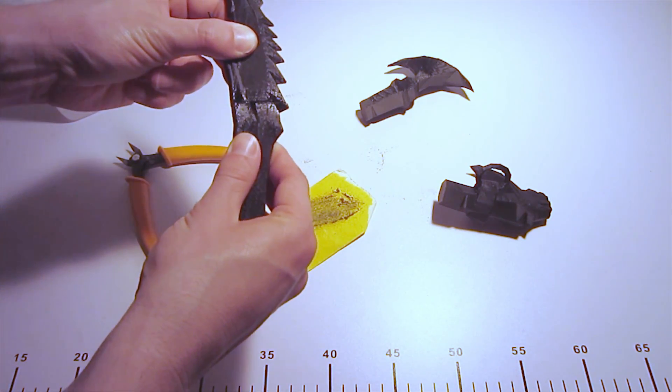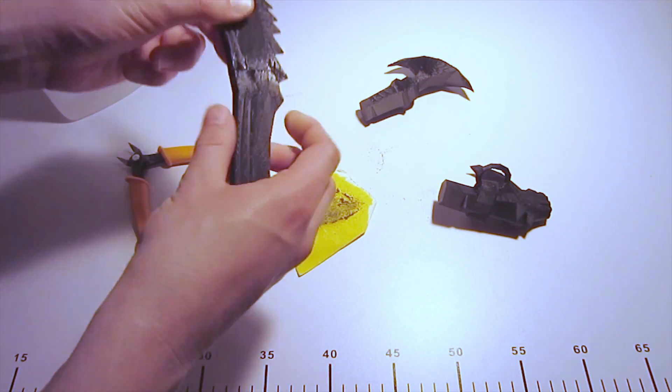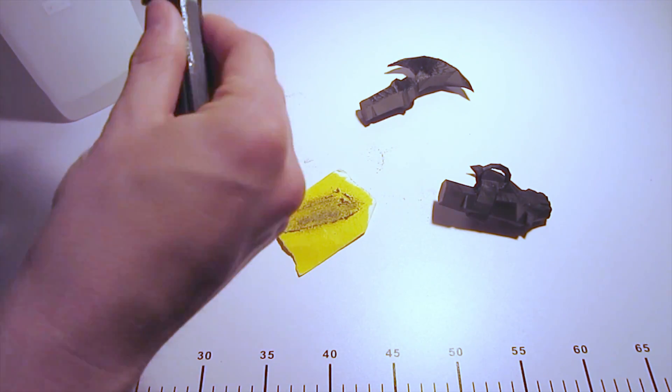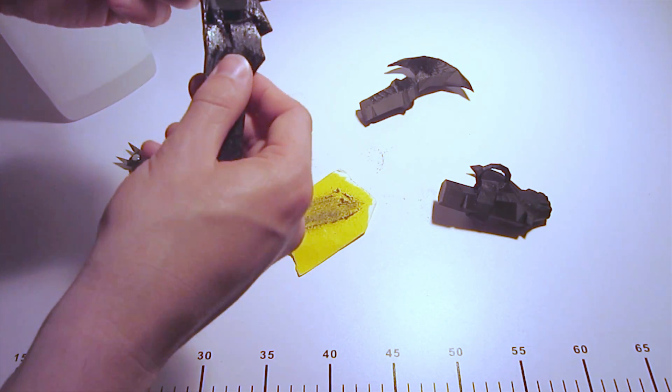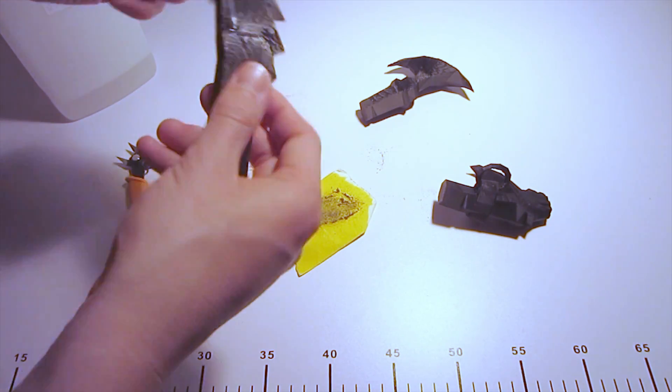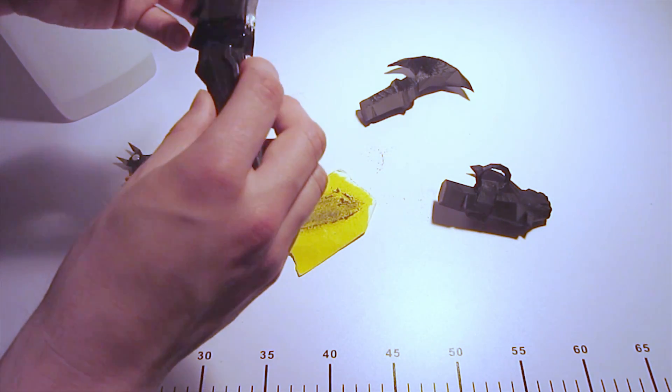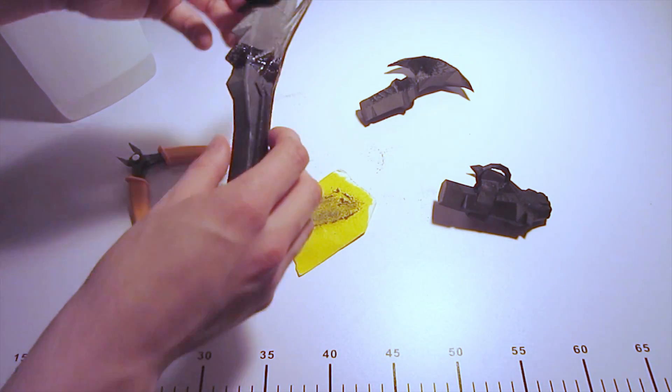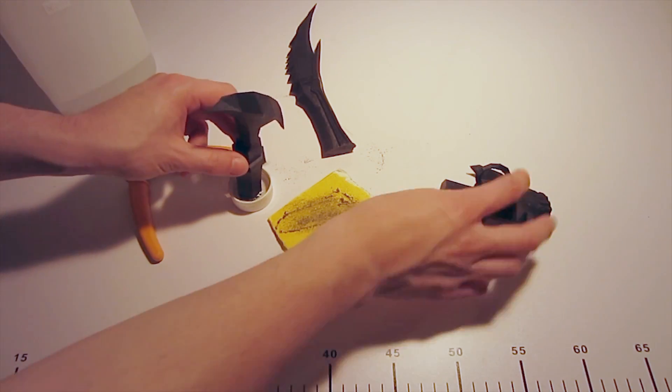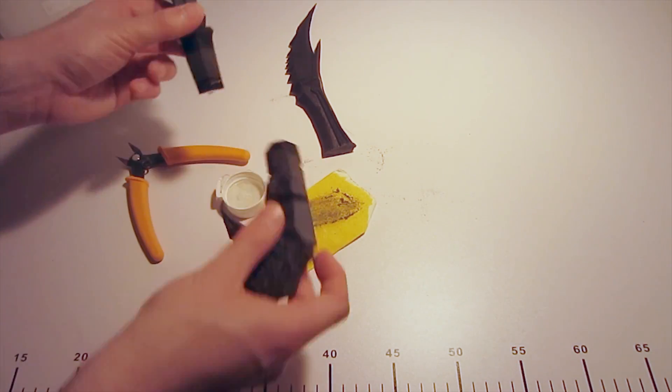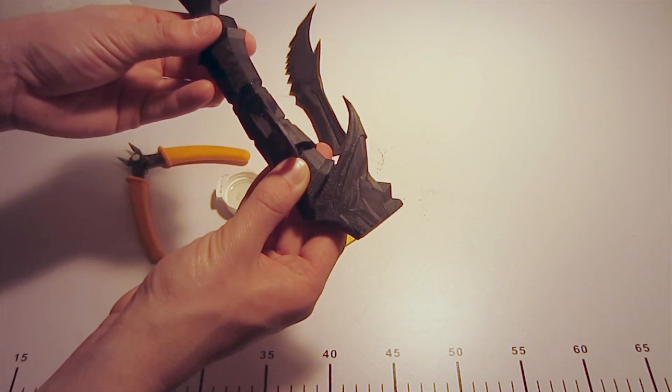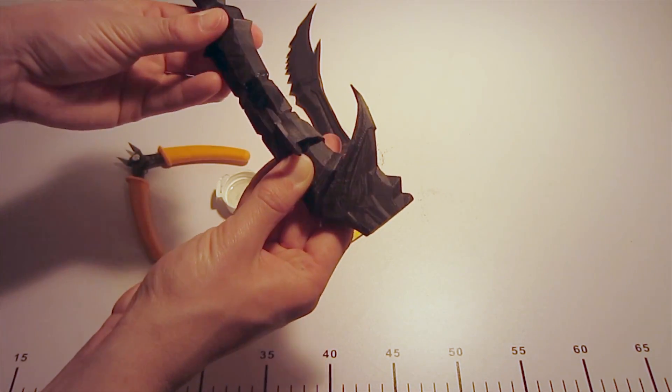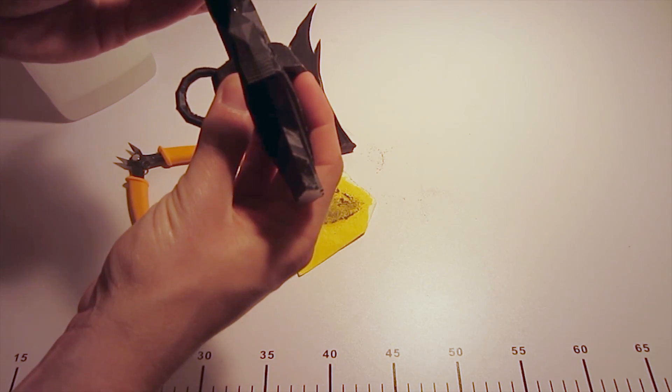So I just dip the two ends that I'm gluing together into the acetone and sort of squish them together and hold them in place for you know a couple of seconds maybe 30 seconds or so. And it bonds really quickly especially with the up brand ABS. It works really well.